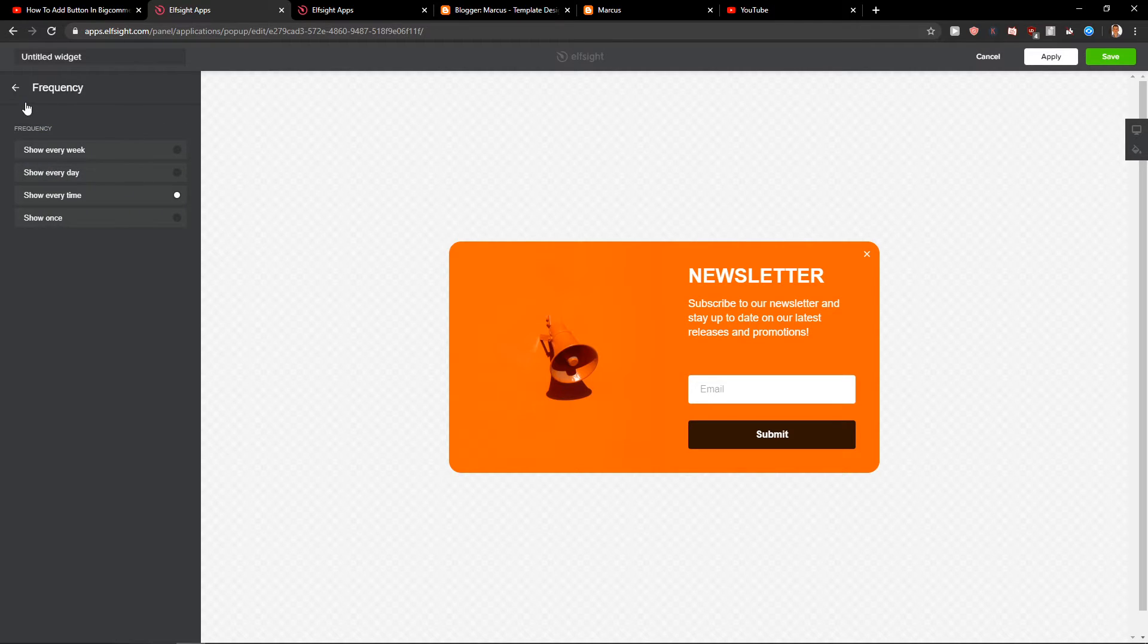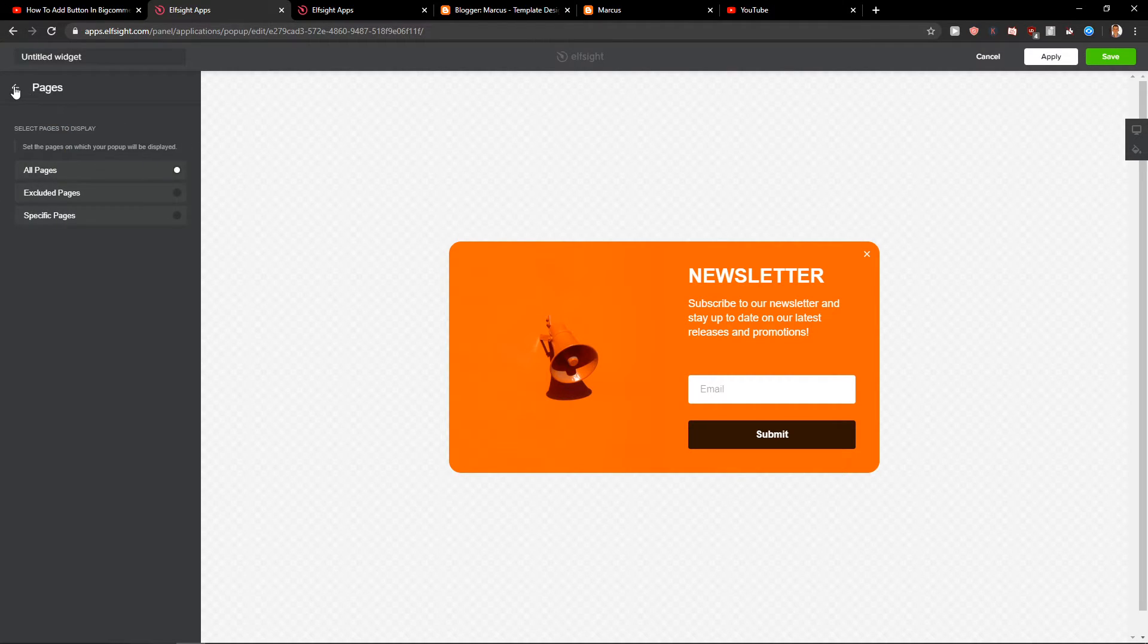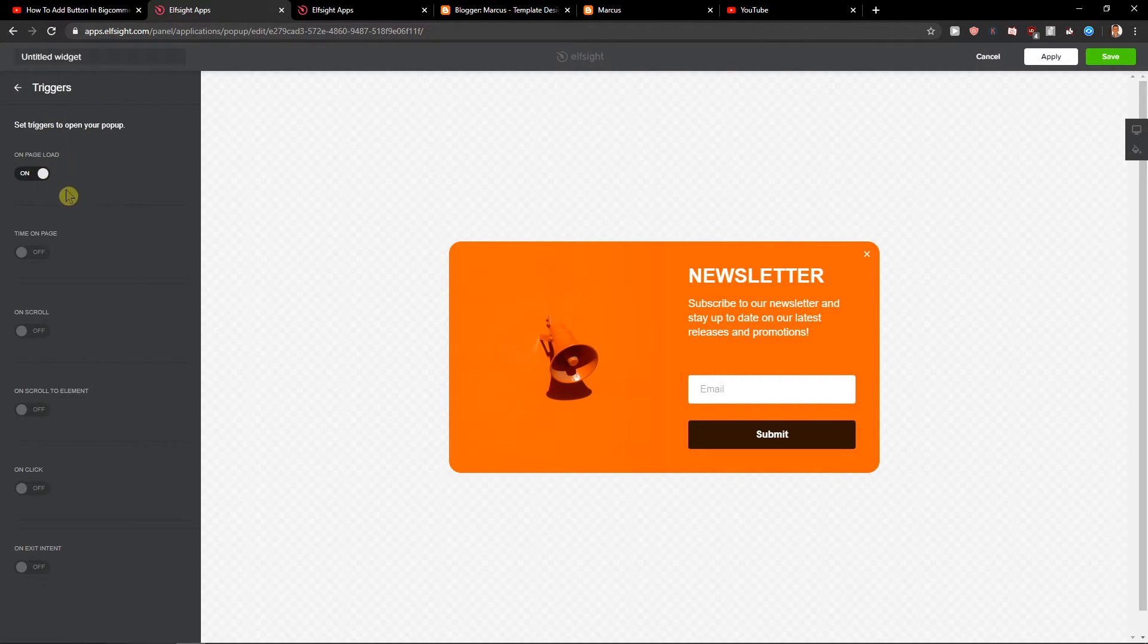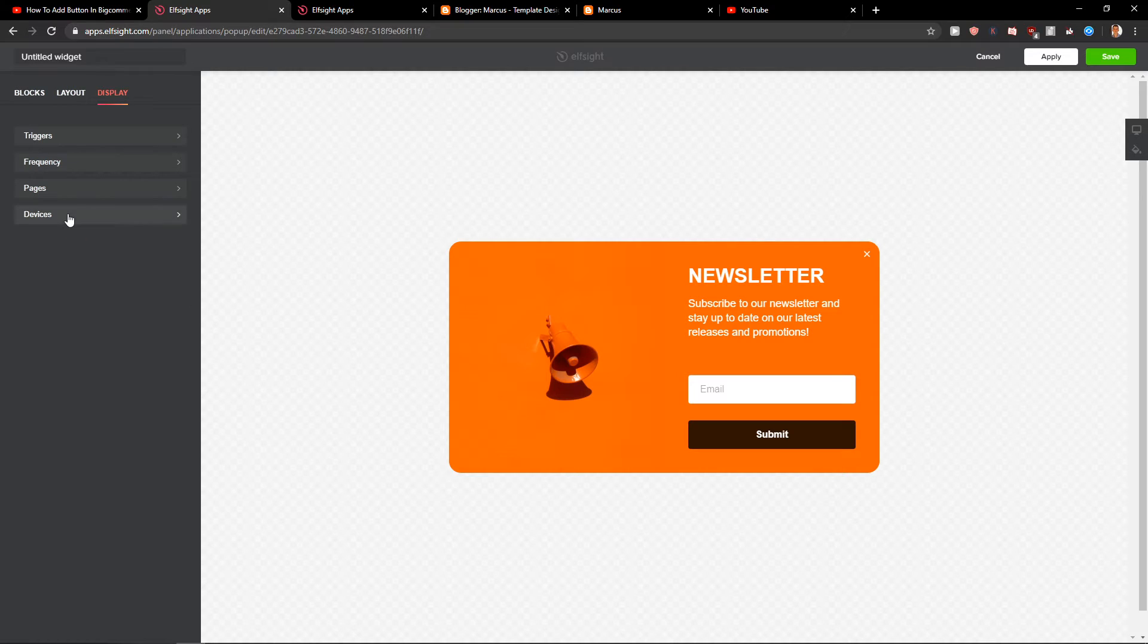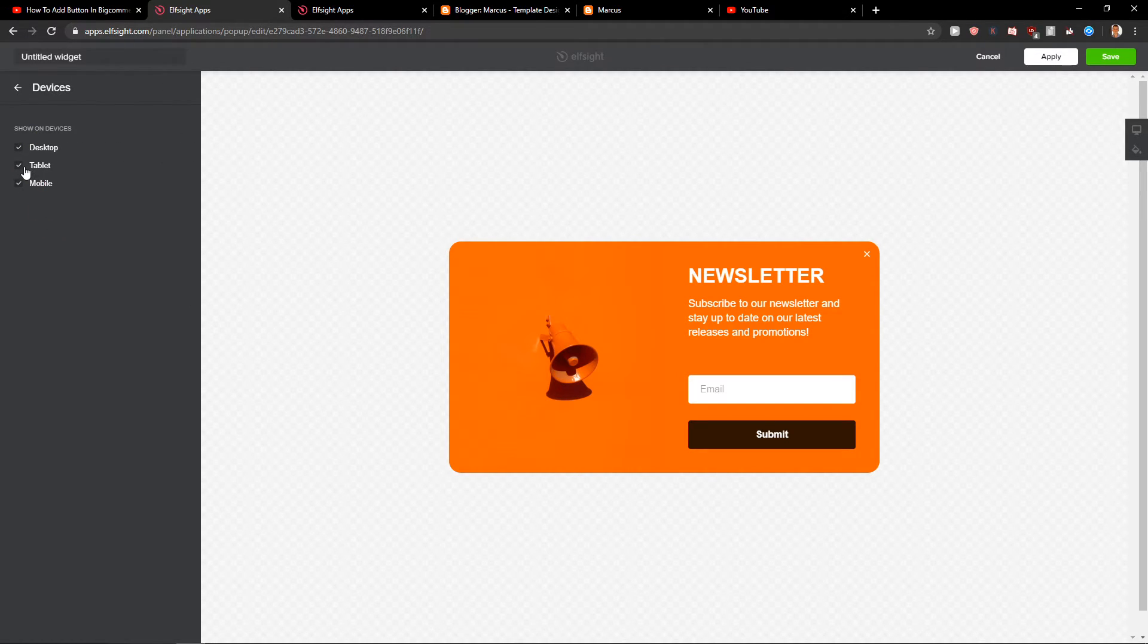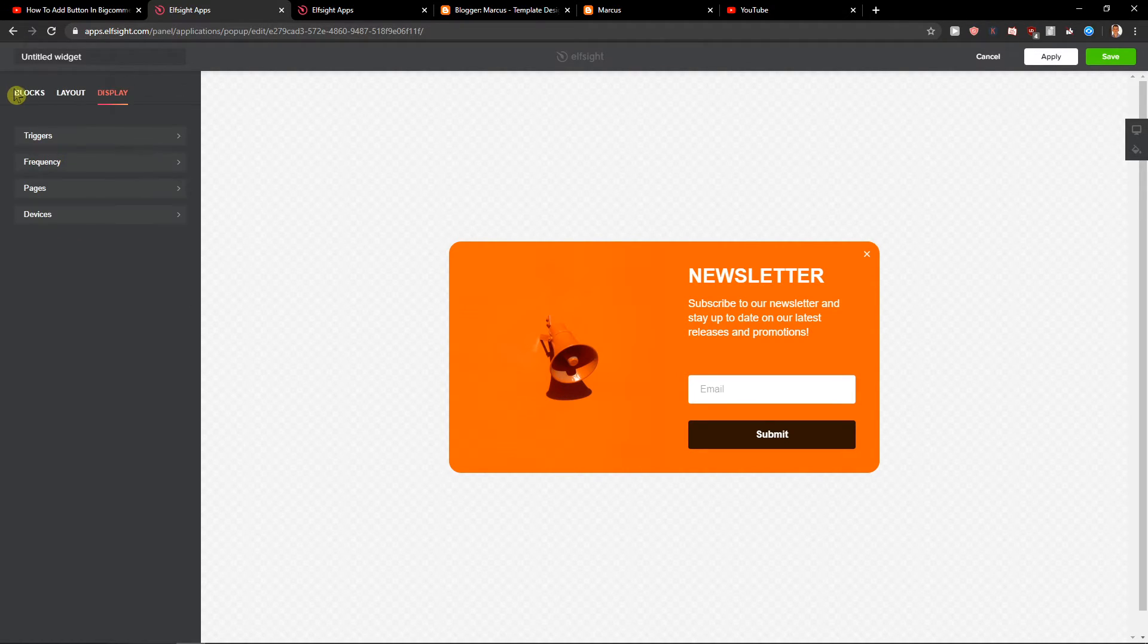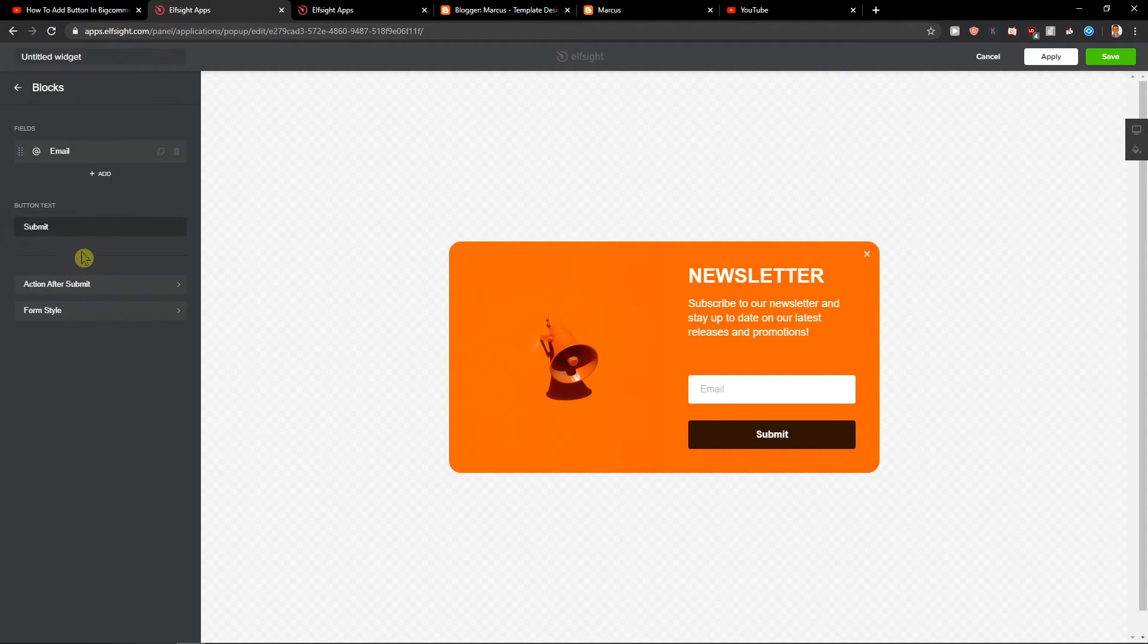Frequency, where it should appear, pages on all pages, triggers on page load, time on page—so when it's going to be 30 seconds, then it's going to play. Devices—do you want it to be on desktop, mobile, or tablet. Really play around with it. Now when you get the form here...